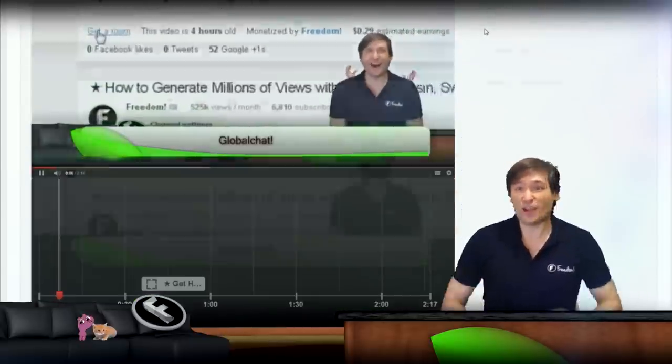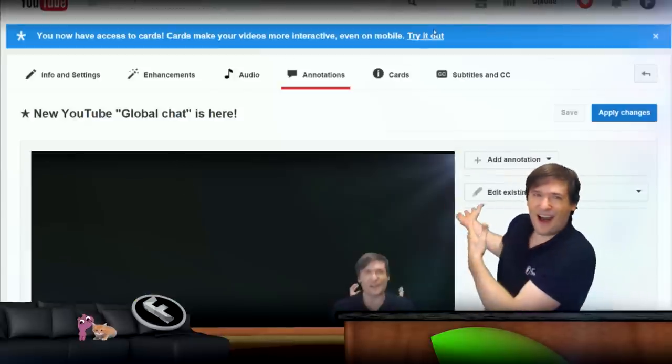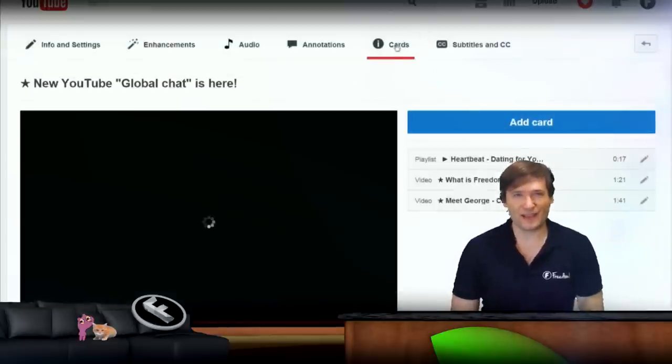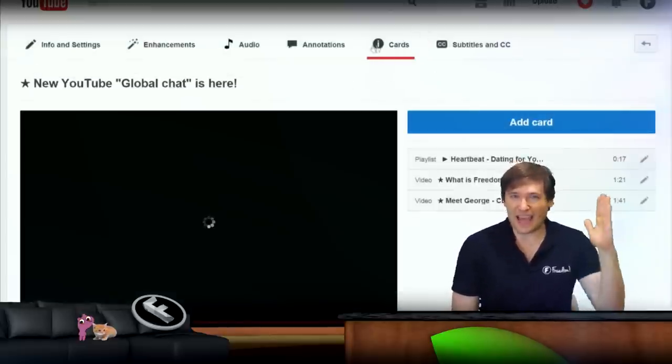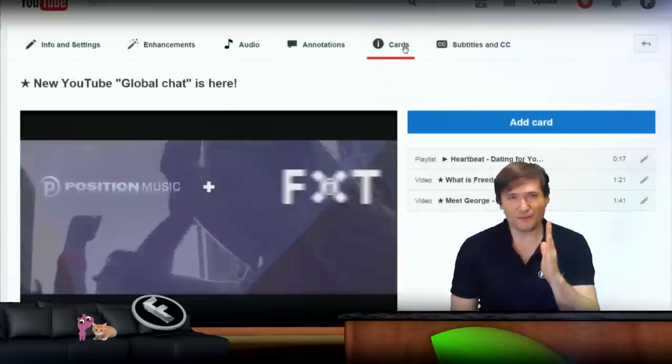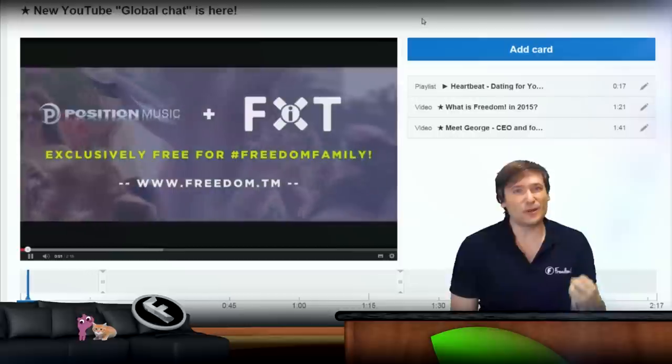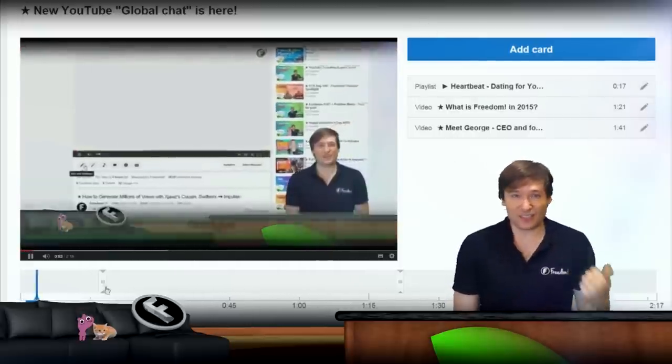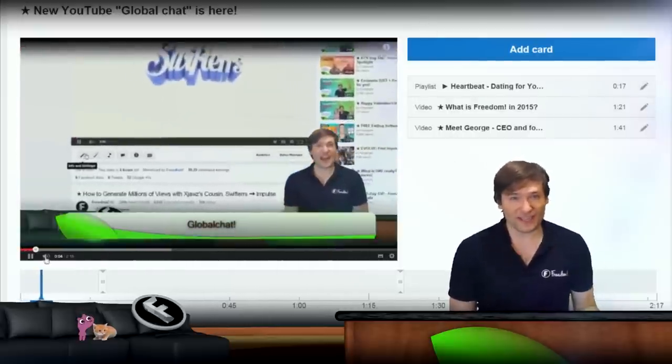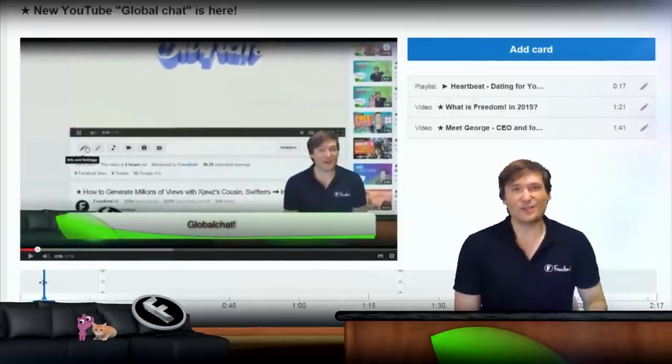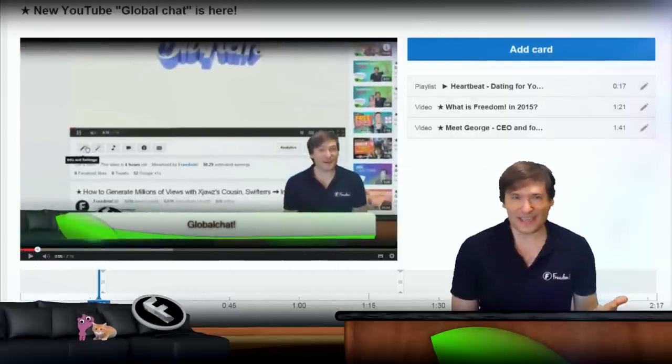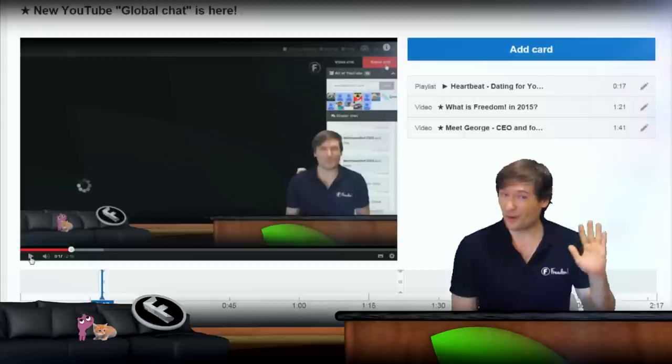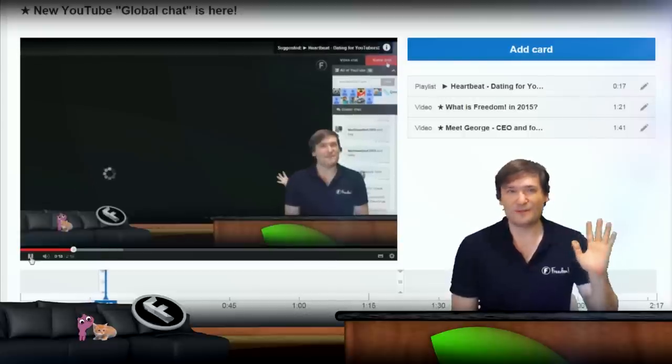You'll see what you see behind me. This is the new cards interface where at any point in your video you can choose to add a link to your associated website, to your fundraising campaign, to merchandise, or to a video or playlist.